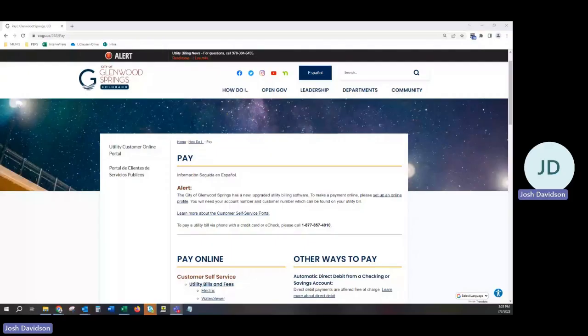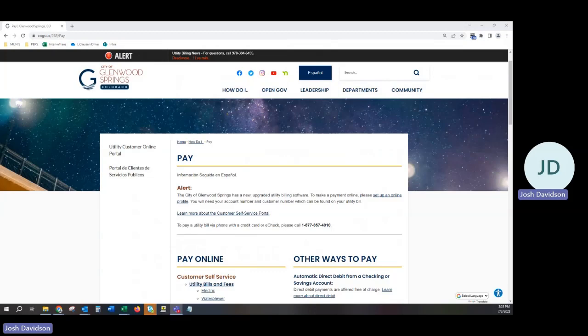Hello, and welcome to the City of Glenwood Springs Customer Self-Service Tutorial. This video will address finding the online portal, creating a profile, and linking your account.